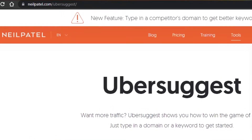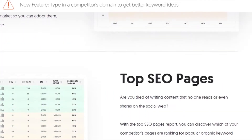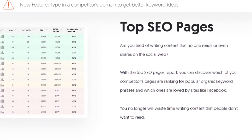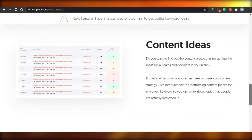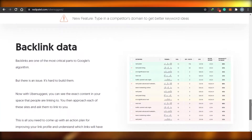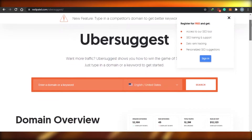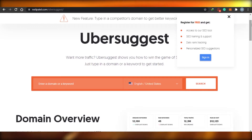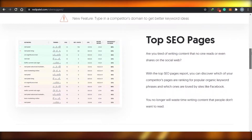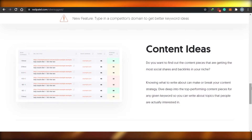Then we have Ubersuggest. Ubersuggest is also one of the websites you'll get when you search about these tools because it is super easy to use. It has a domain overview, top SEO pages, keywords, suggestions, content ideas, backlink data, and other things. It does kind of the same things as SEMrush, but SEMrush has a few more options. You can also get content ideas in Ubersuggest, which is a little different from the others.